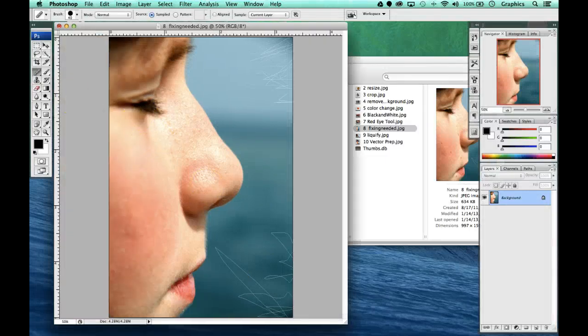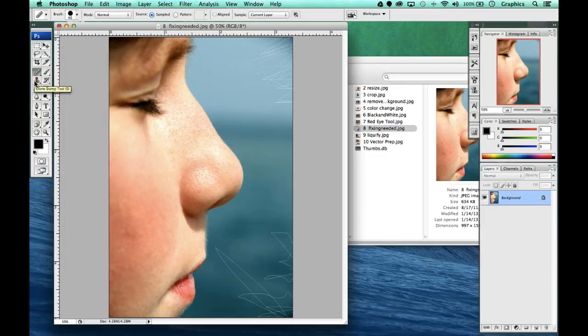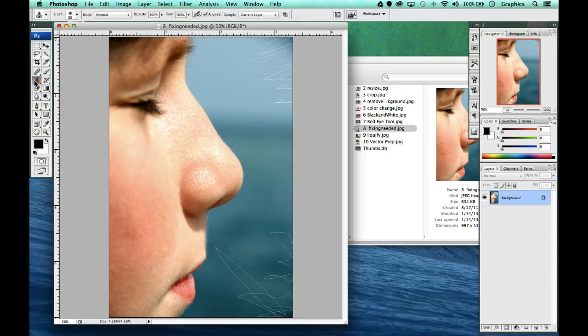The last tool we're going to use is our clone stamp tool. And what this one's for is to copy and paste specific pixels.